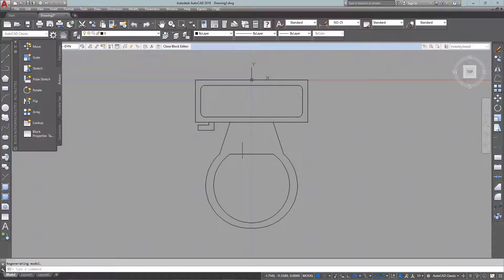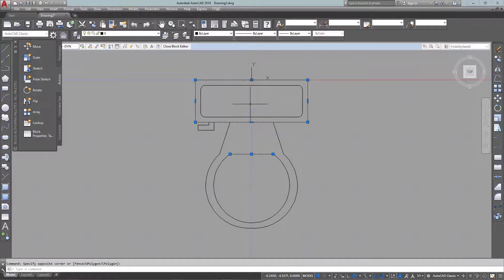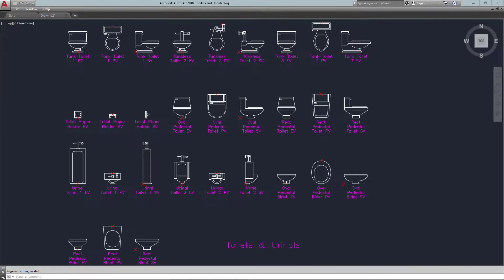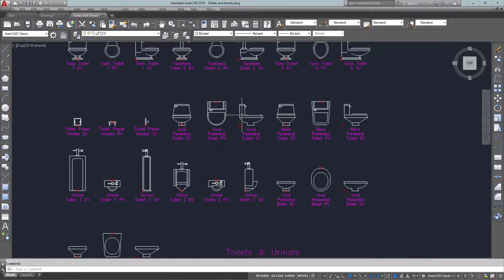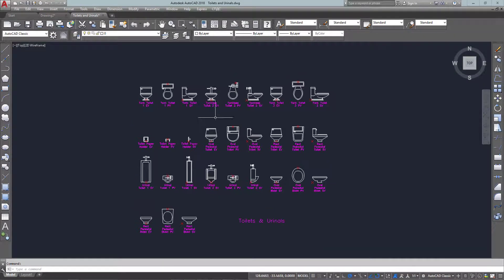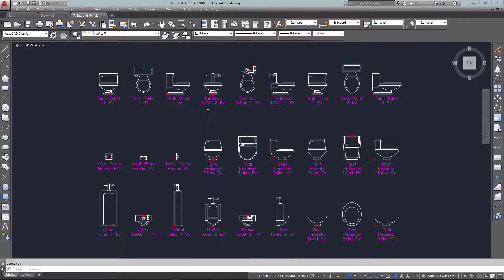I'm still in the block editor — notice how the background changed. I've got some new menu options and a palette of different options for my dynamic blocks. Now I'm going to press Ctrl+Tab and go over to another drawing I have open.